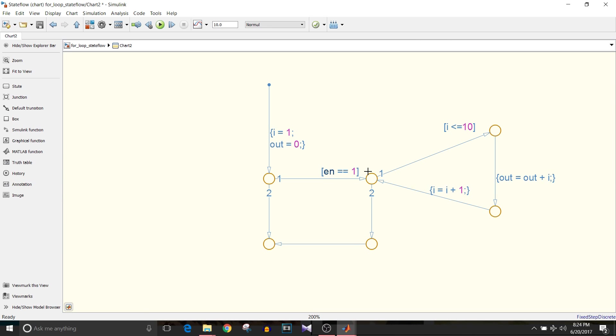Once the limit of the for loop reaches exit the for loop and exit this chart. If enable is not equal to 1 then the execution takes this second path and exits the for loop. So that's how simple it is.